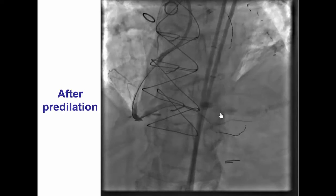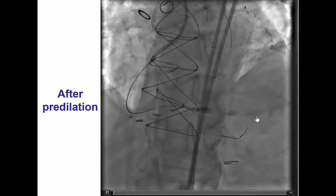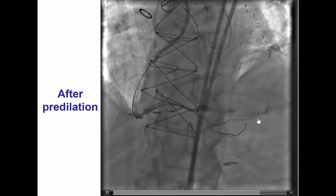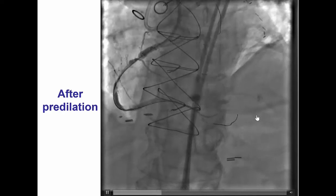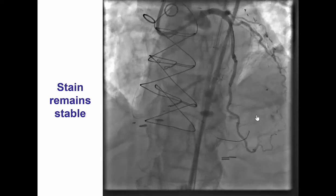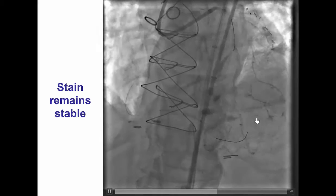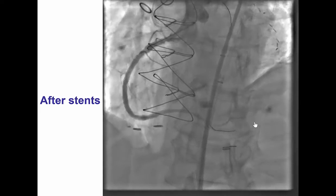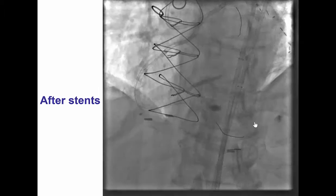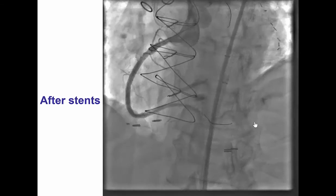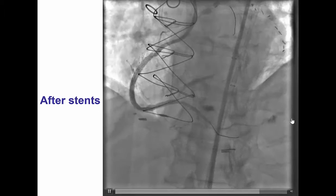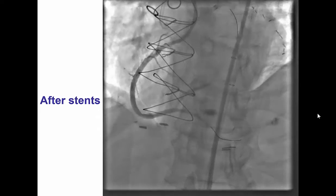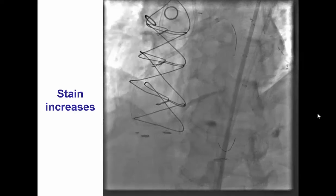After the lesion was pre-dilated, there was an area of contrast extravasation into the branch that the wire had originally gone into. The stain appeared stable, so we elected initially to let it go, especially since there is a concept that perforation in previous bypass patients is less likely to cause tamponade because adhesions prevent the formation of free pericardial effusion.